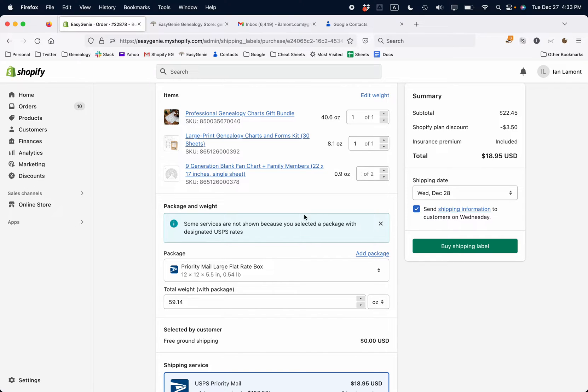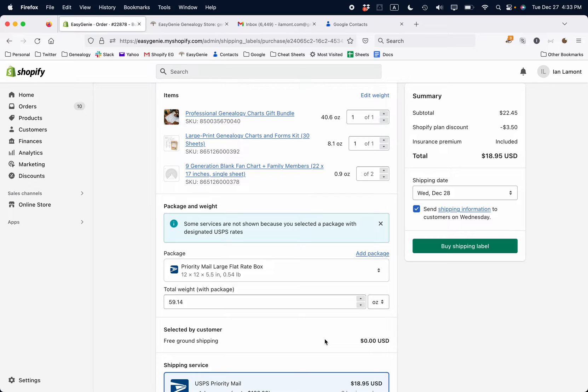I have this gigantic order and I found out that the priority mail flat rate box is $19 and that's too much. So I'm going to add a custom box. I already packed it up, it's ready to go. Basically all you need to do is have the size of the box and the weight of the box, and then you can add a custom box.